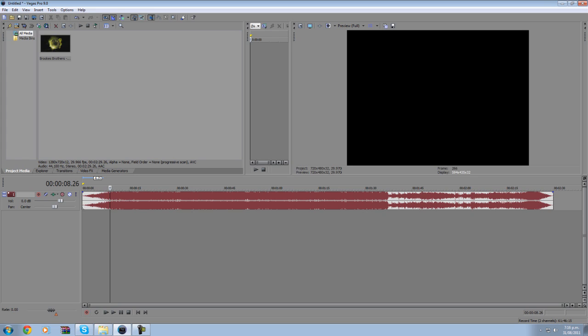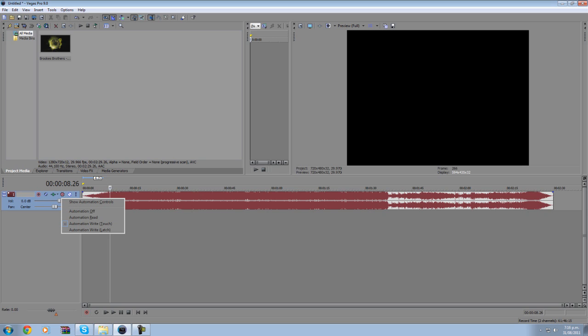The first one I'm going to show you is how to make sound oscillate between the speakers, from left to right and right to left. So the first thing you want to do, depending what Sony Vegas you're on, some of them have a bar down here, some have this little red starfish icon thing. You want to click on that and go to show automatic controls.